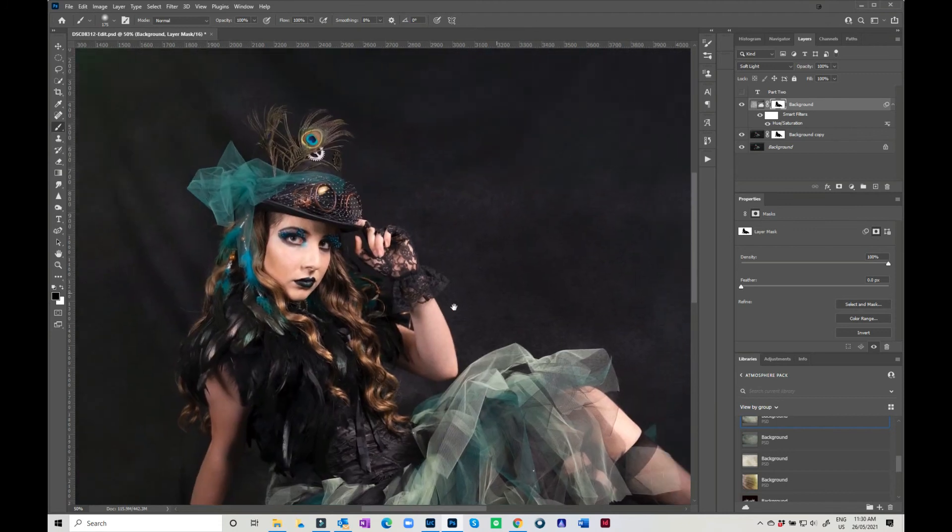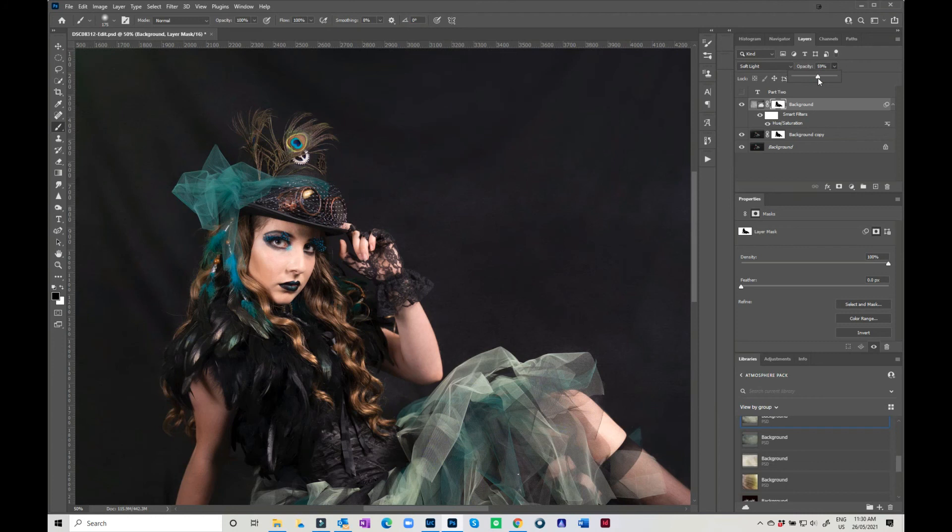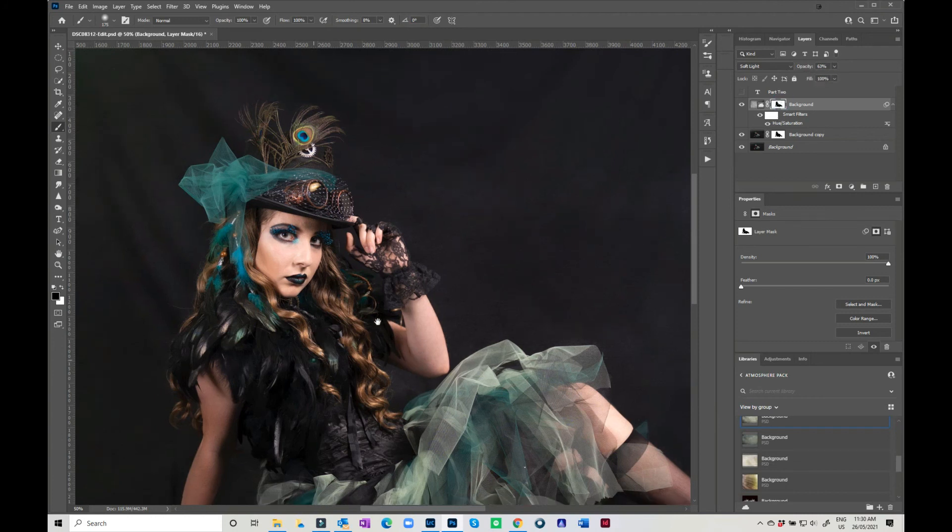But again, you can come in and you can drop the opacity on that, so perhaps you just want just a touch. You don't want too much.